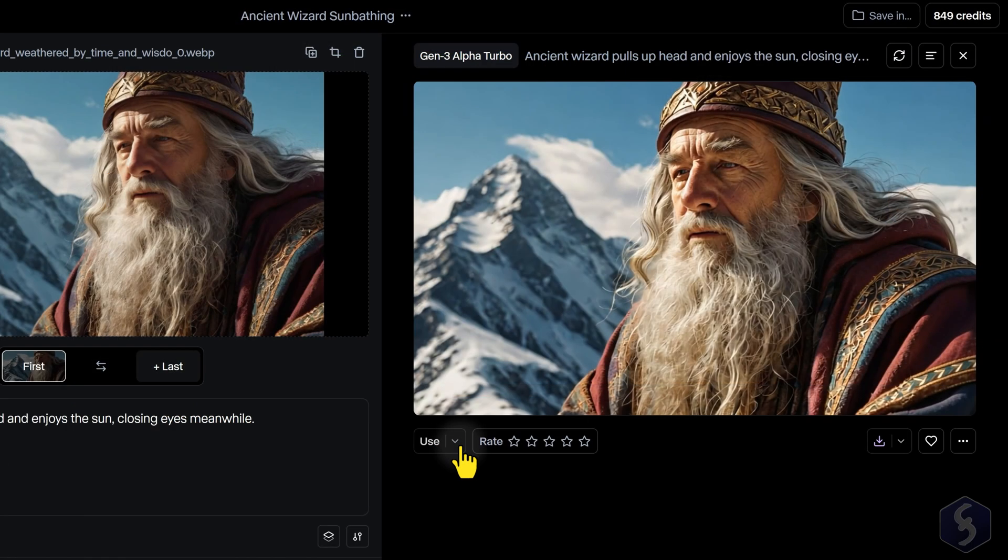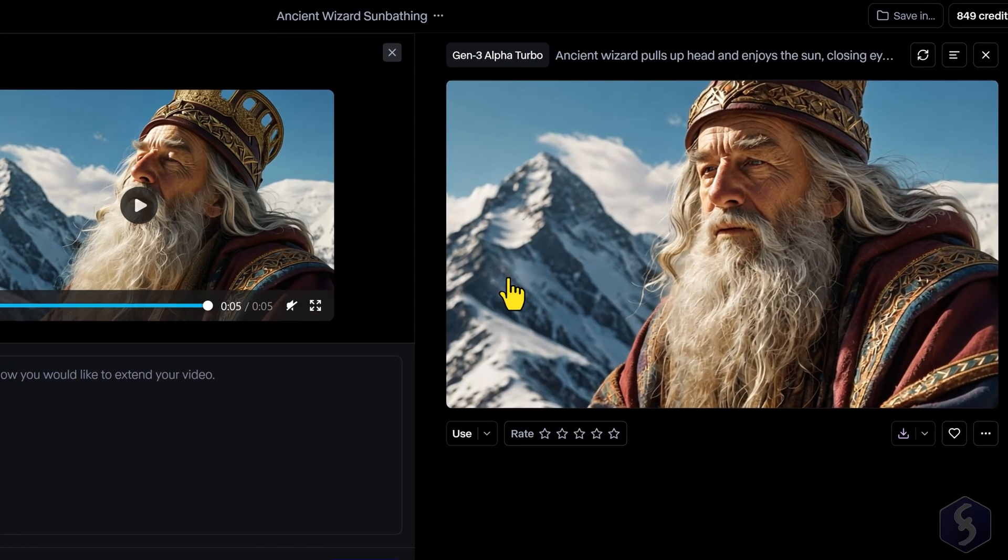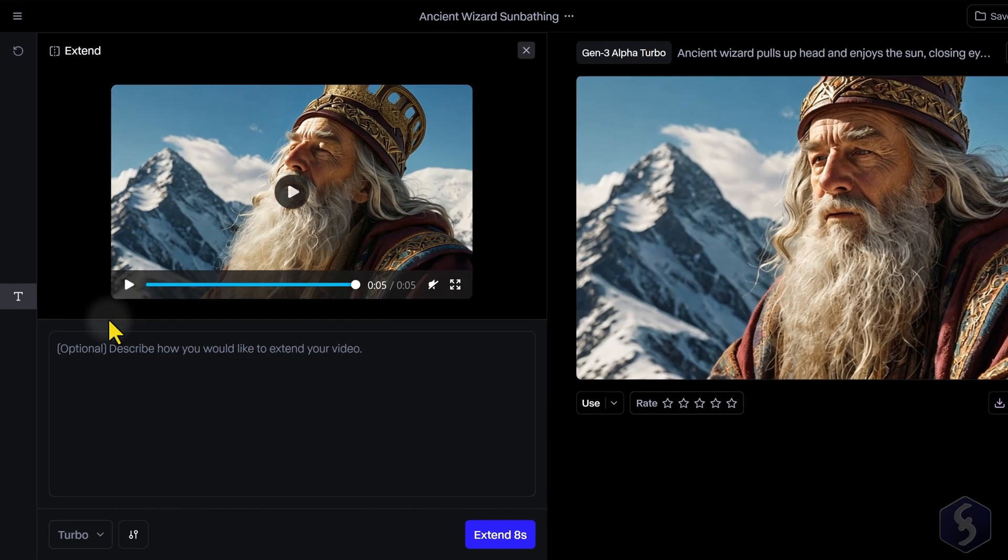At the bottom, use Extend to extend the video length by 8 seconds with additional description if needed.